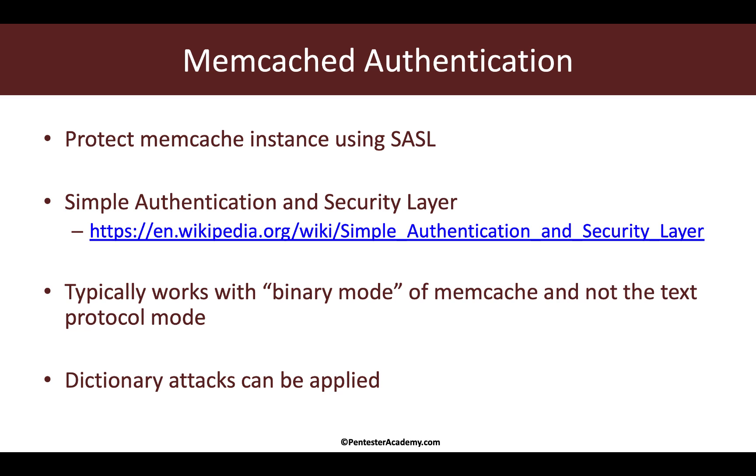So till now we've interacted with the Memcache server and there was no authentication. Truth be told, that is actually the most common configuration because ideally Memcache servers are supposed to be internal to most networks - they're supposed to be in a private, well-protected network.